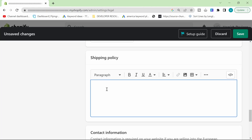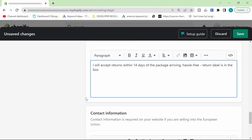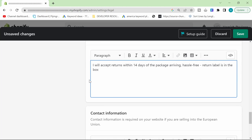Shipping policy, they have left blank because it depends on you, basically. Just whatever your shipping policy is for your store, then this gives you freedom to create your own shipping policy. My shipping policy is I will accept returns within 14 days of the package arriving hassle-free. Label is return. Label is in the box, or whatever it might be. You can have a look at some shipping policies online.